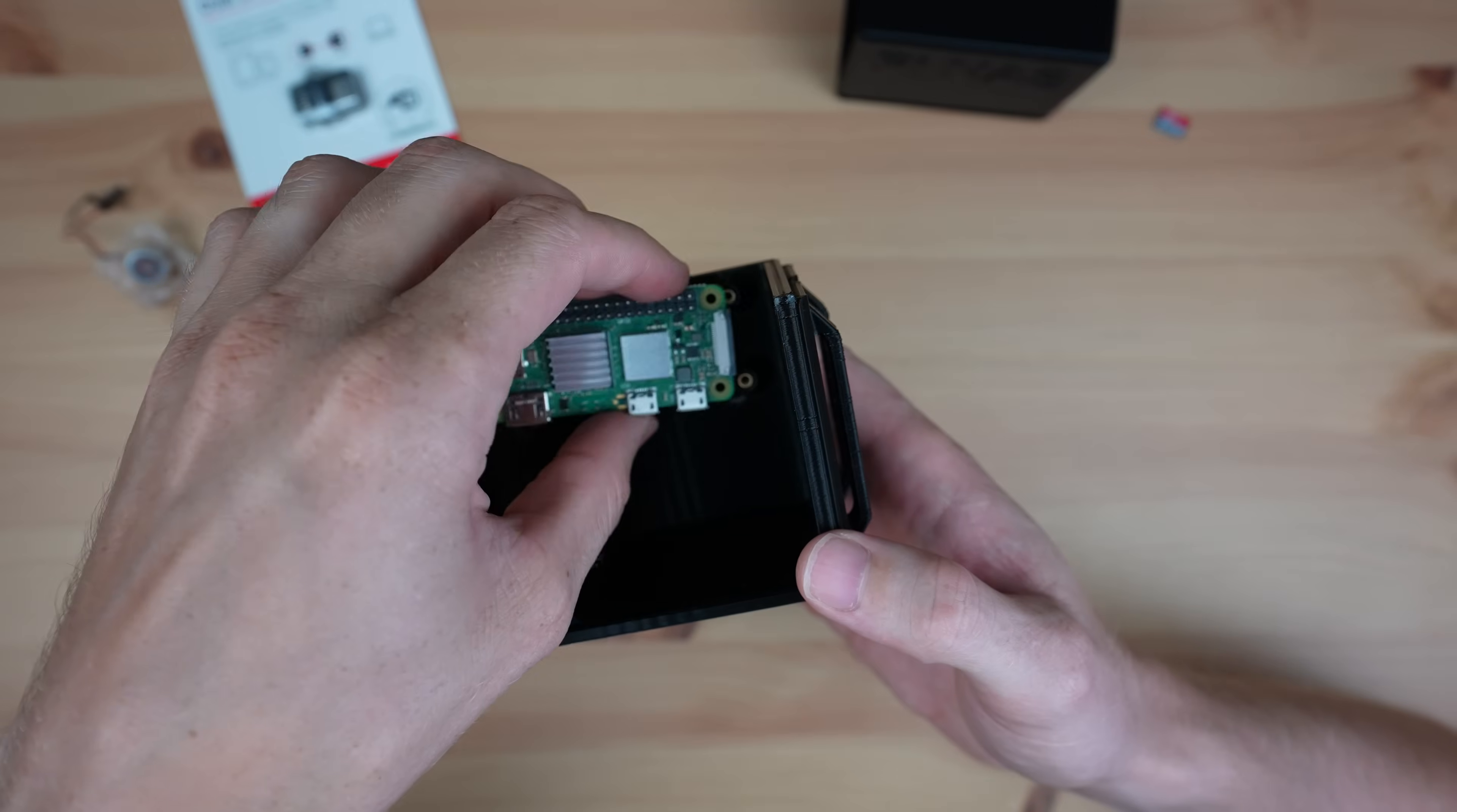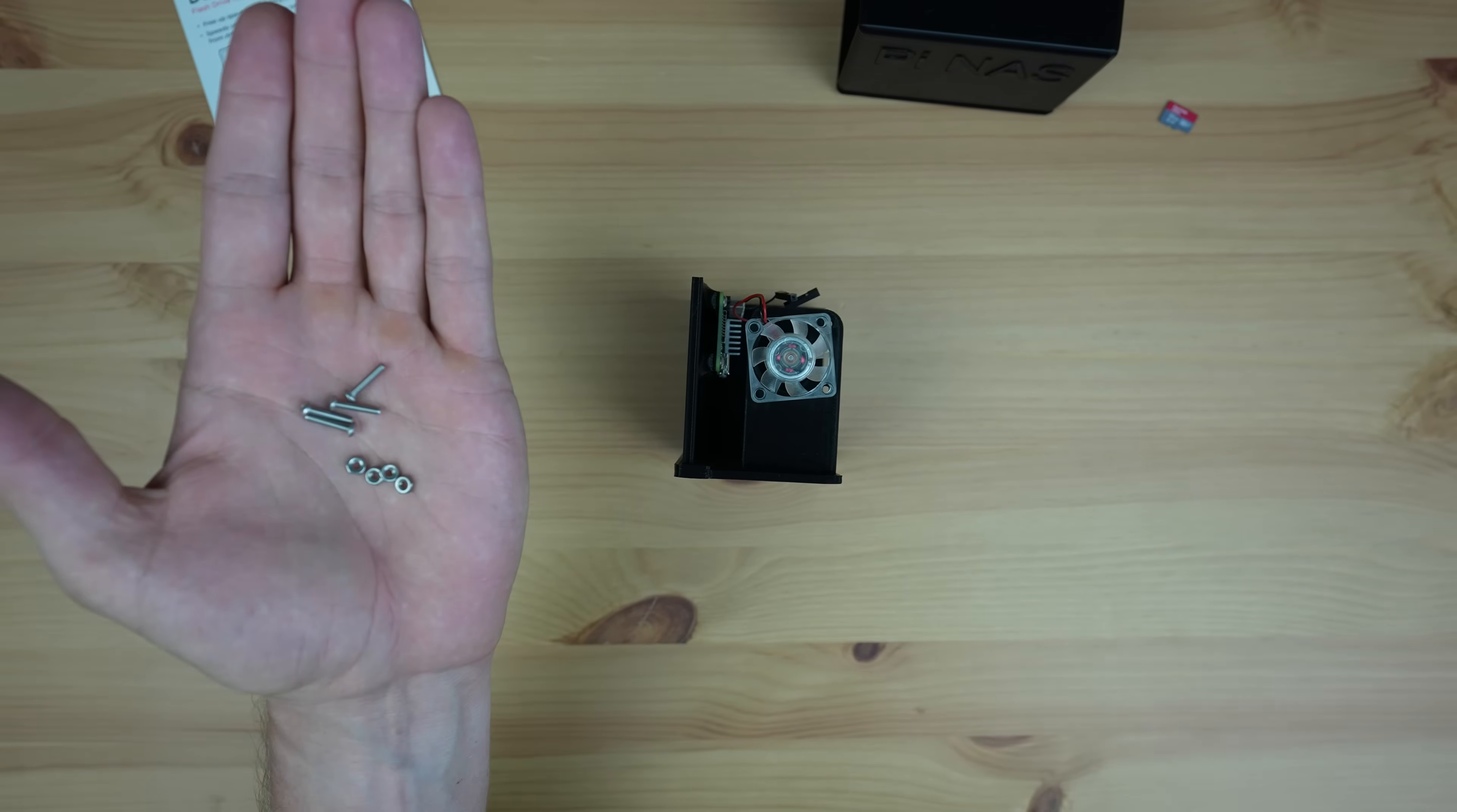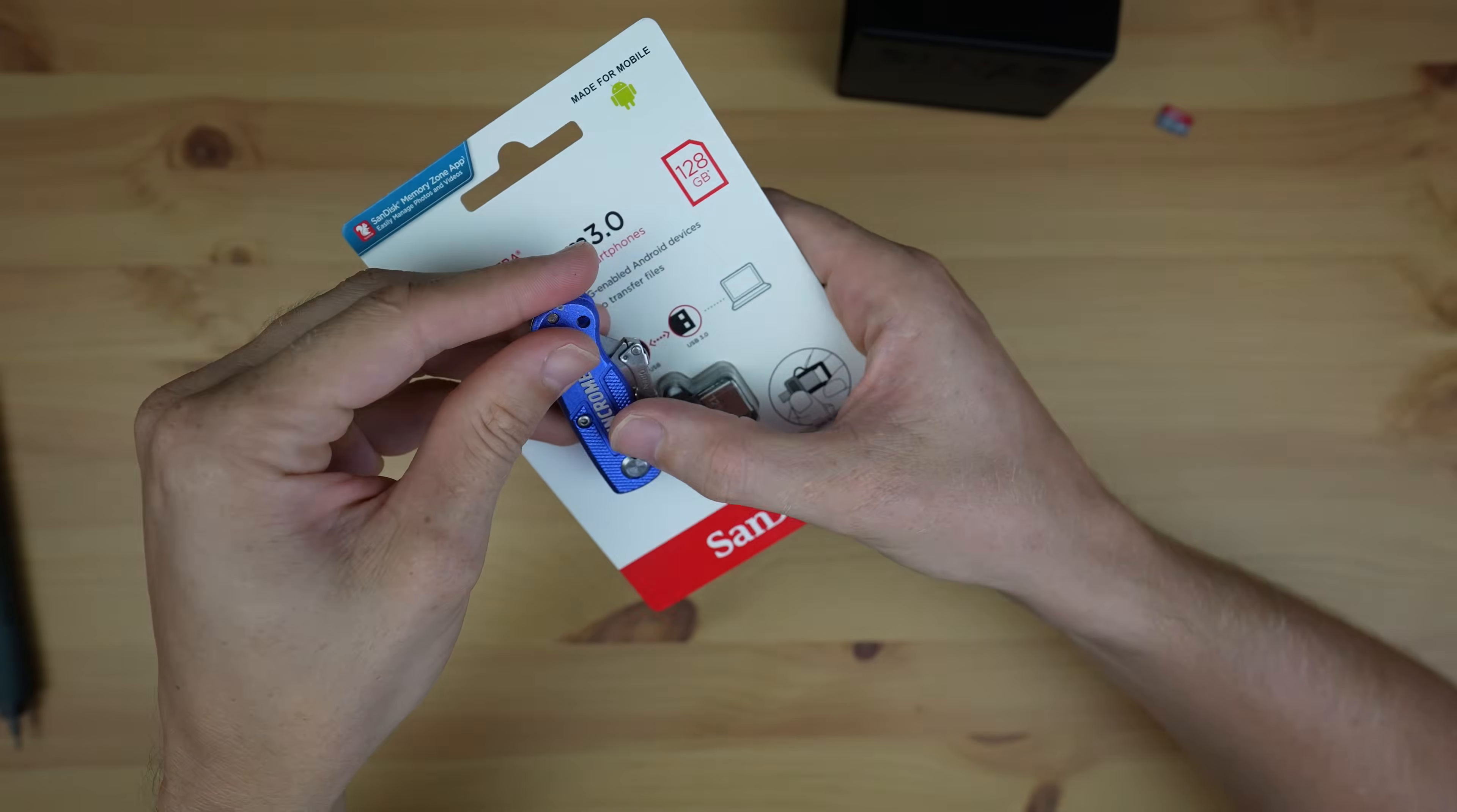We can then mount the Pi into the brass standoffs with some M2.5 by 6mm button head screws. Now let's mount the fan. I'm using the fan to pull air into the case and I'm going to be mounting it using some M2.5 by 12mm button head screws and nuts on the back. I'm plugging the fan into the 3.3-volt and ground pins on the Pi so that it runs a bit quieter than at 5 volts.